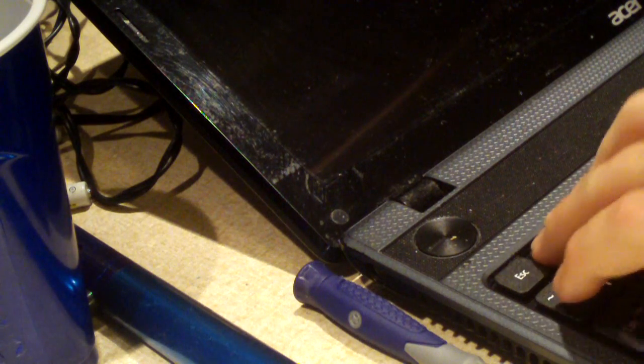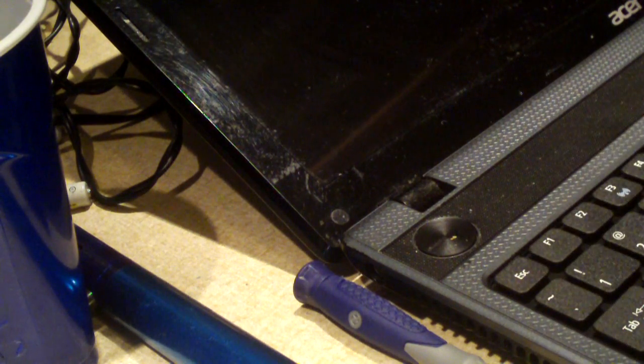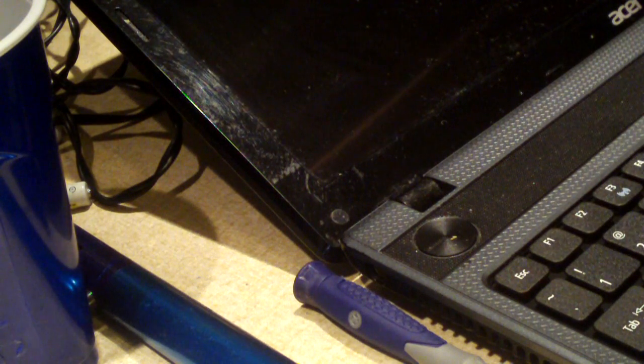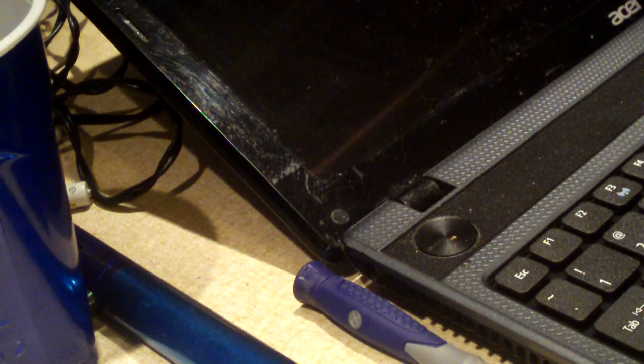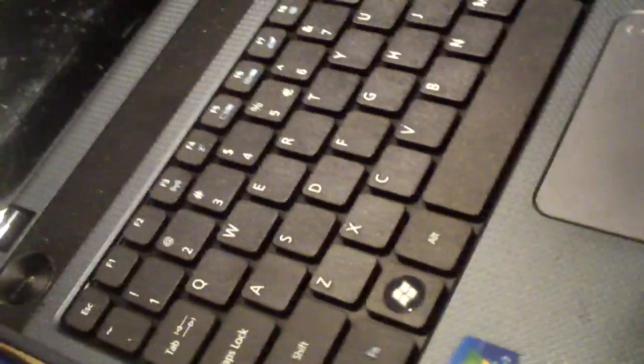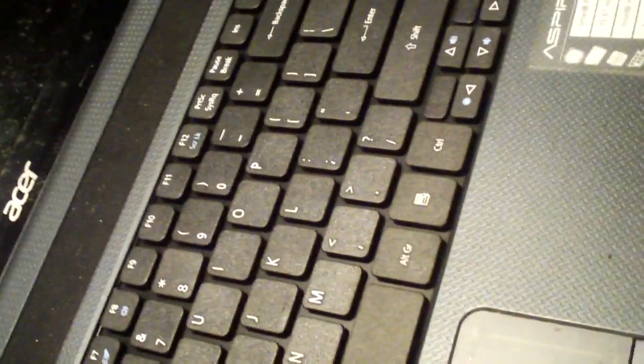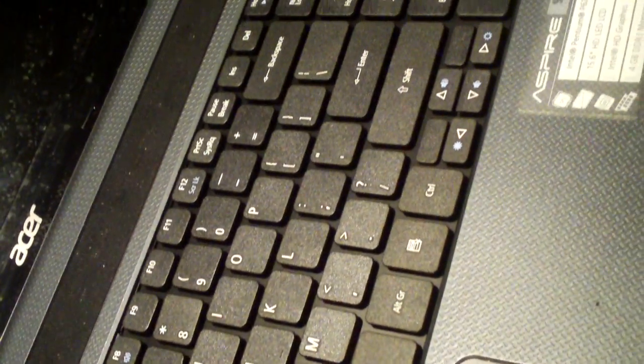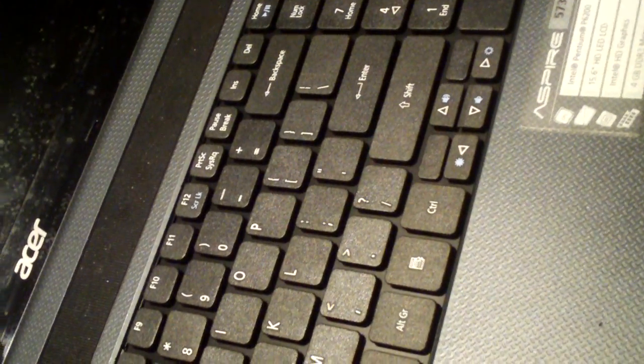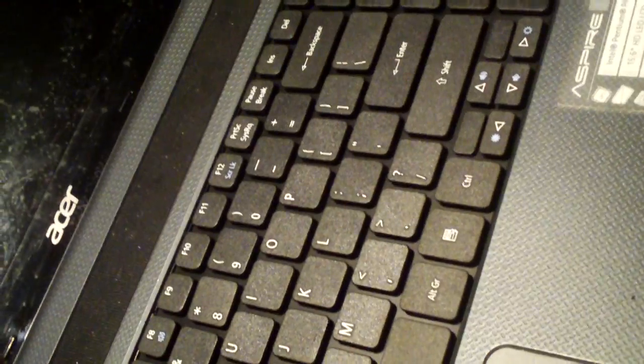As you can hear those little latches have popped out and the new keyboard is now installed. Very simple. It took less than five minutes or less than three minutes for that matter.